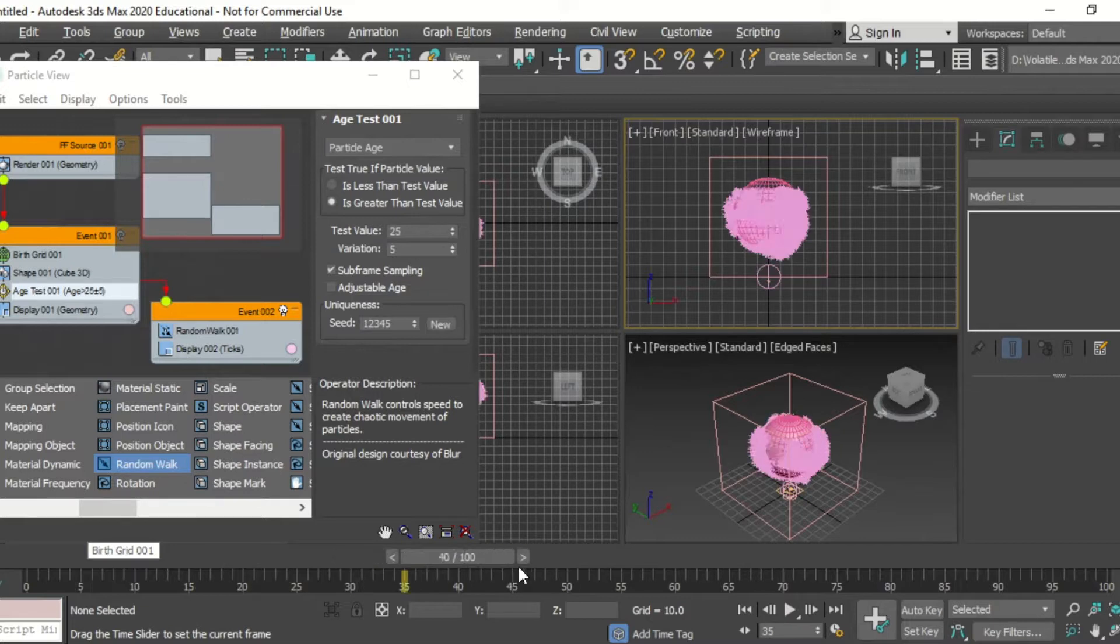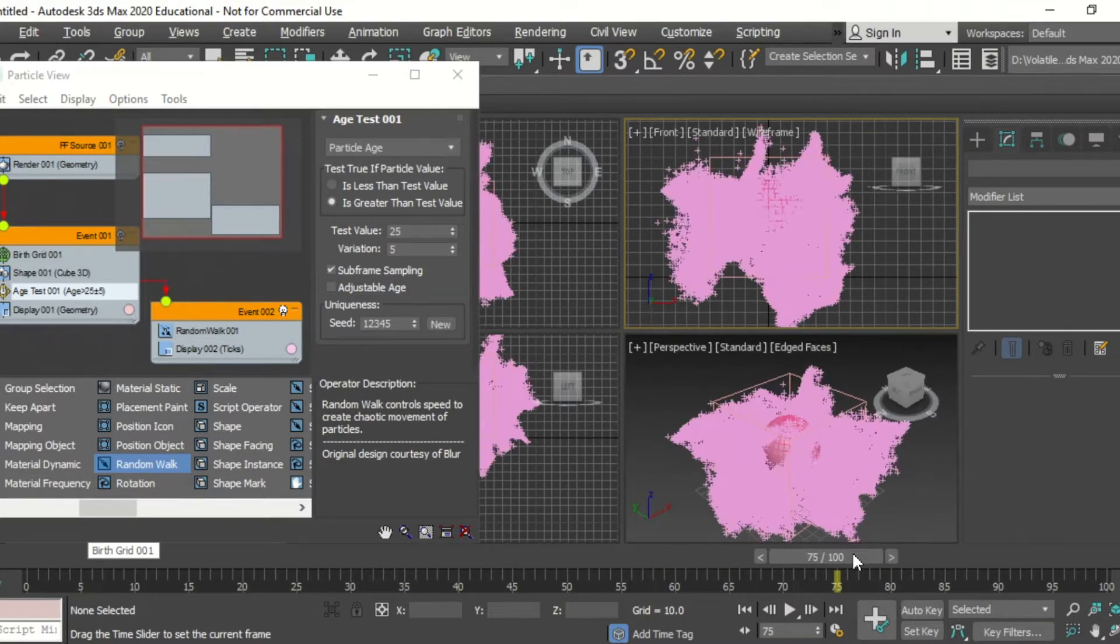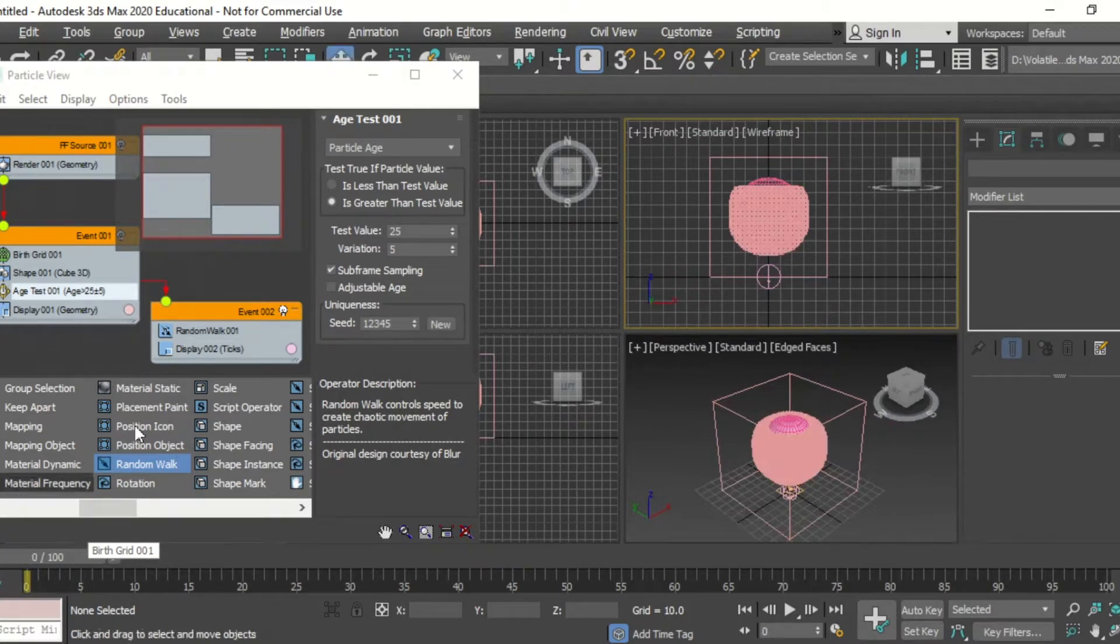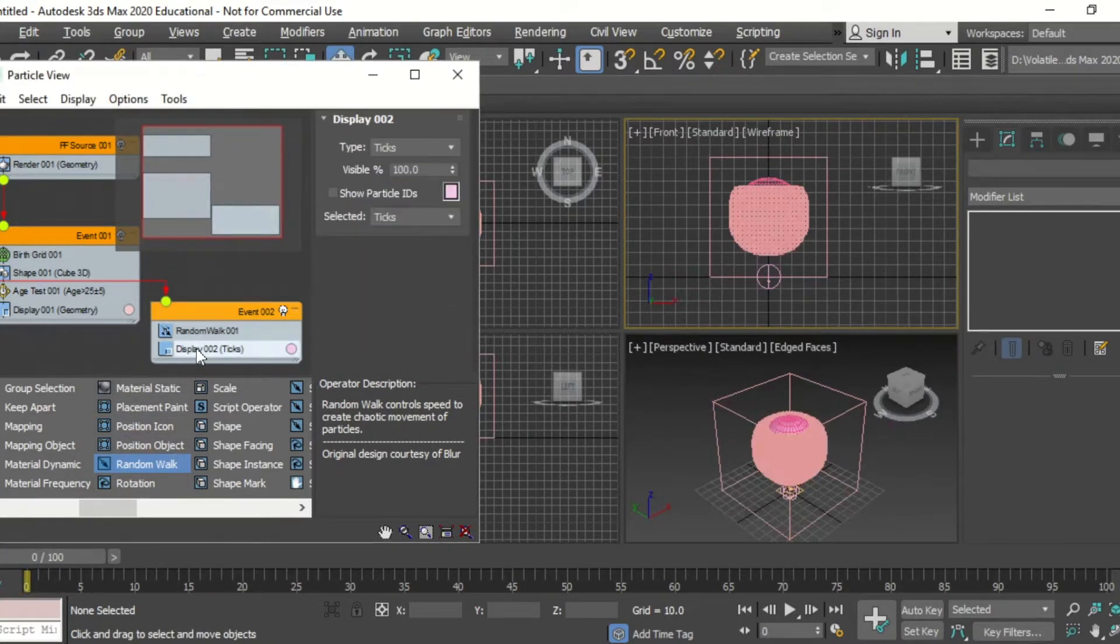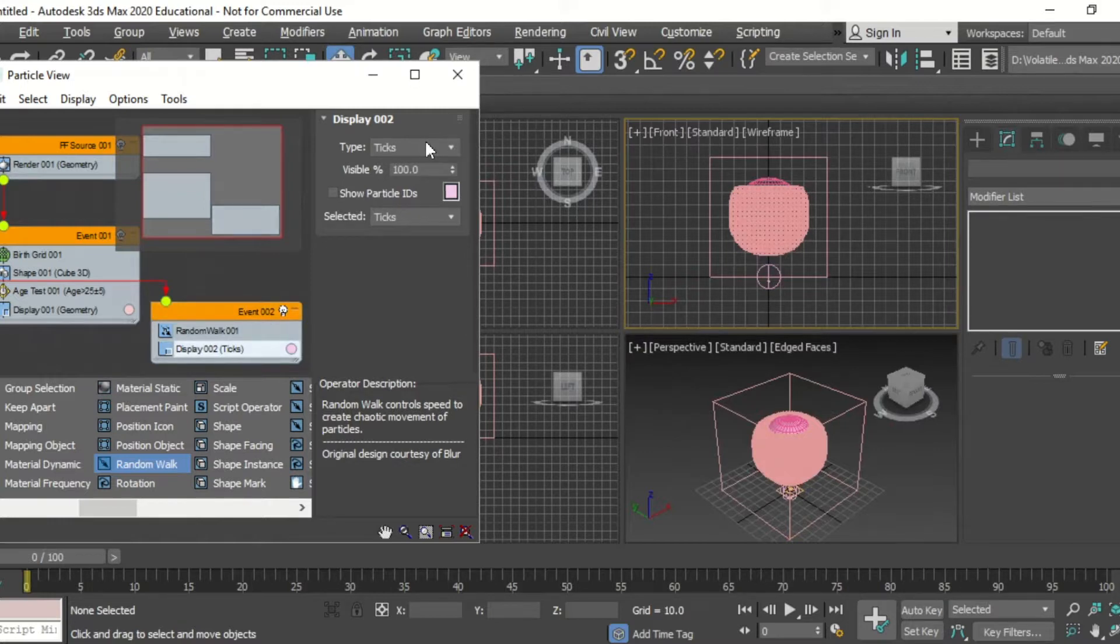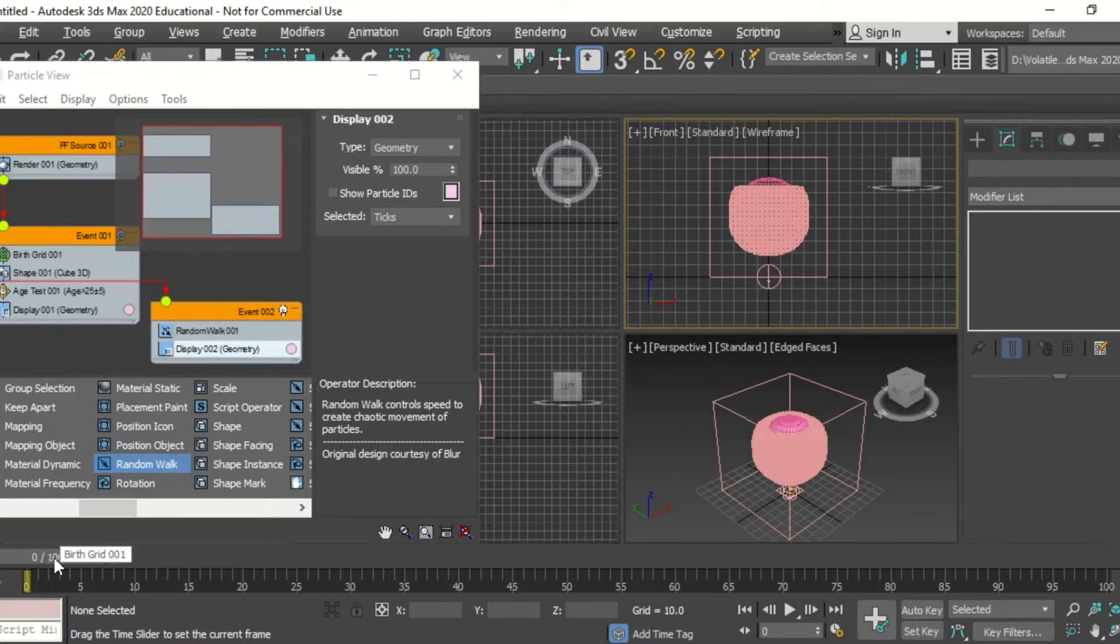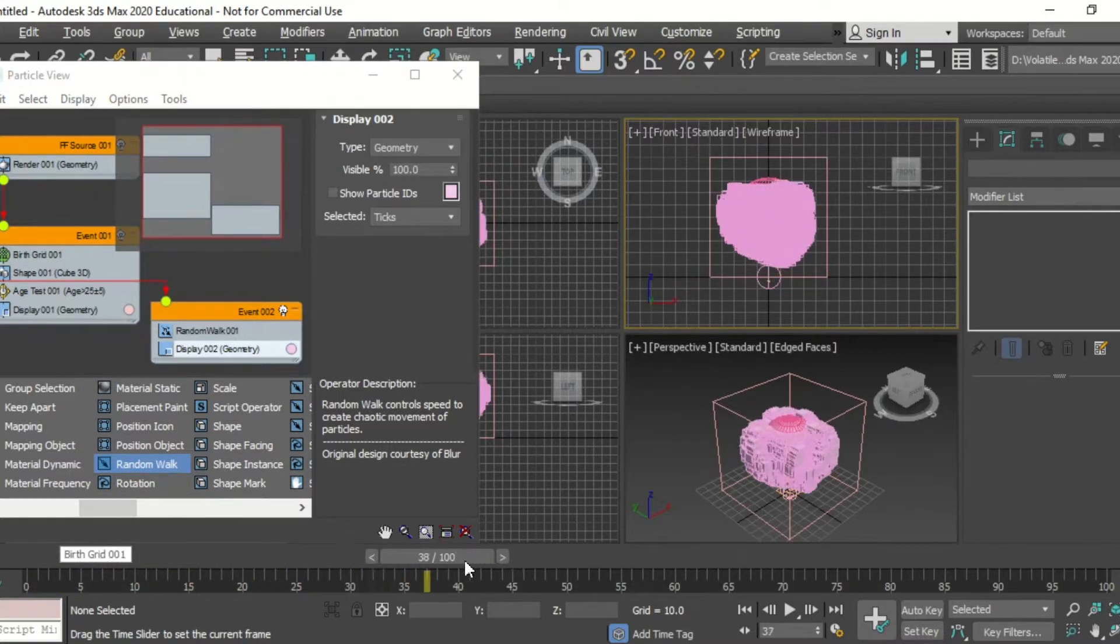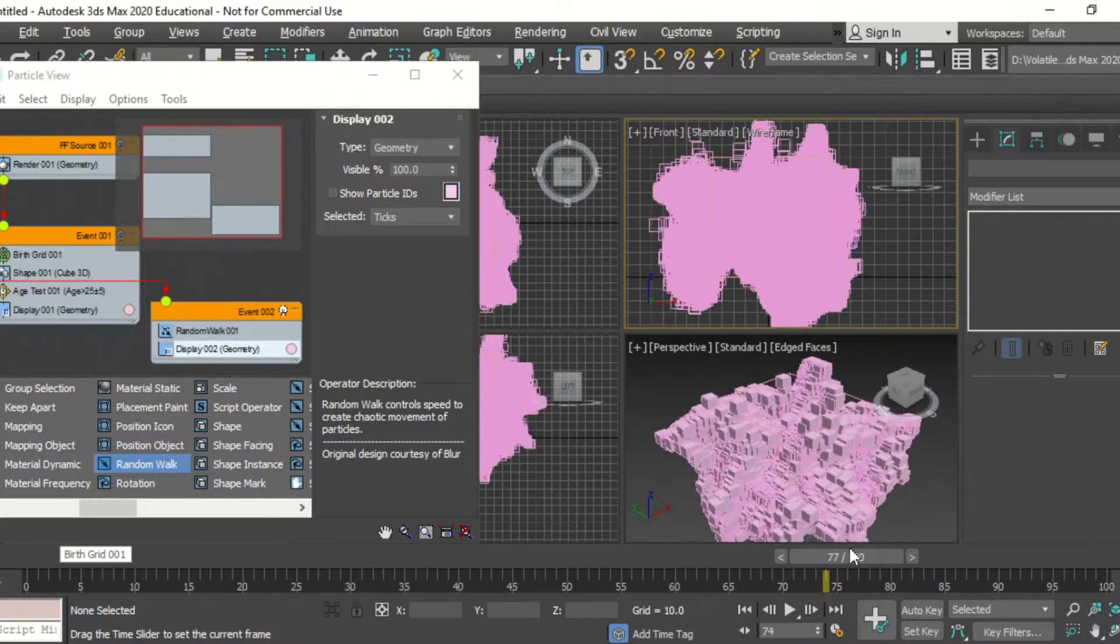And then we can see as we move the frames that the particles are dispersing out randomly. But they're displaying as ticks still, so we're going to change that to geometry. And then as they disperse, they're those cubes.